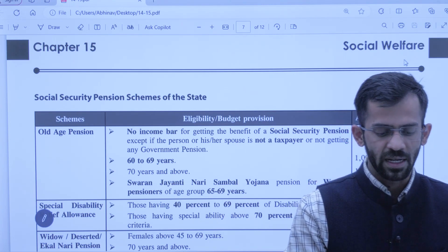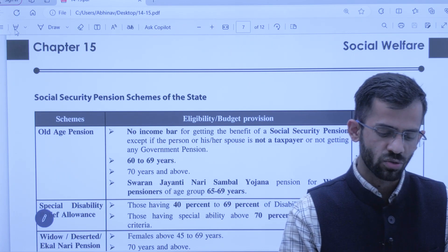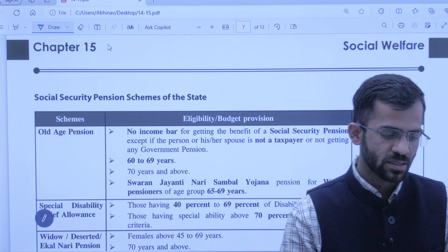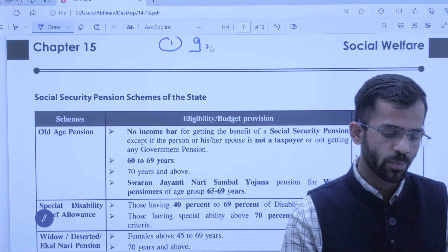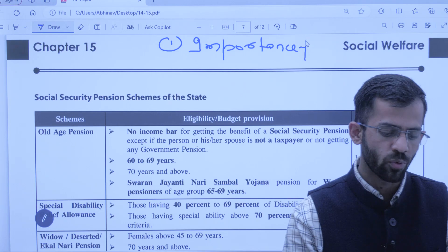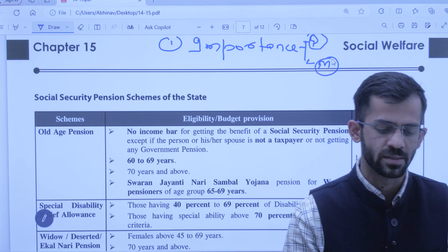So let's start today's chapter on Social Welfare. But before starting, I want you all to understand the importance of this chapter — how important it is from an exam point of view, both for prelims as well as mains.